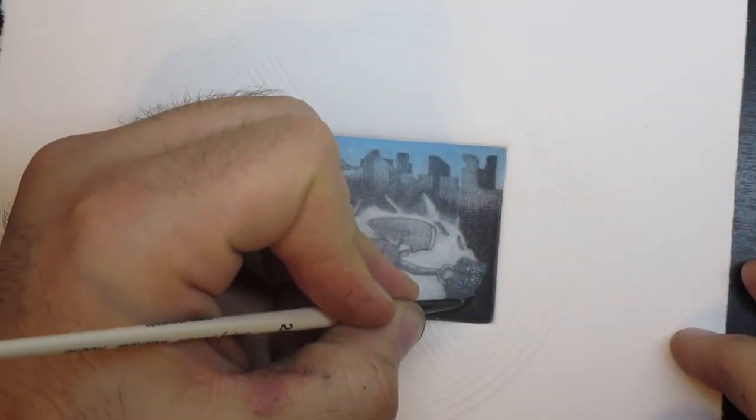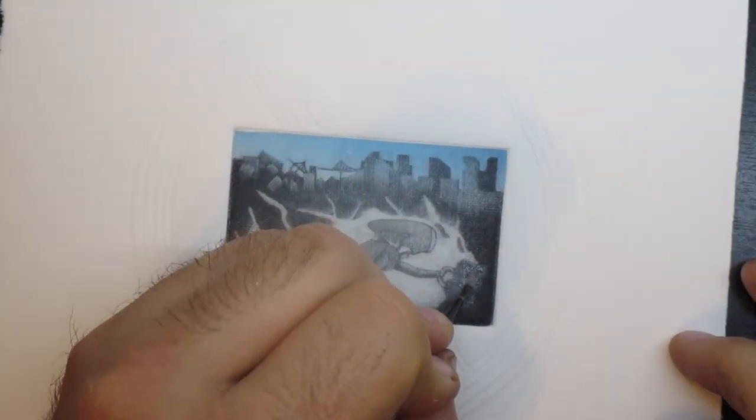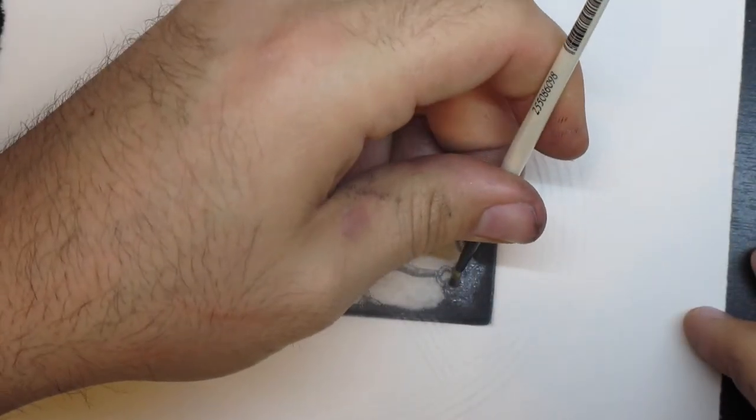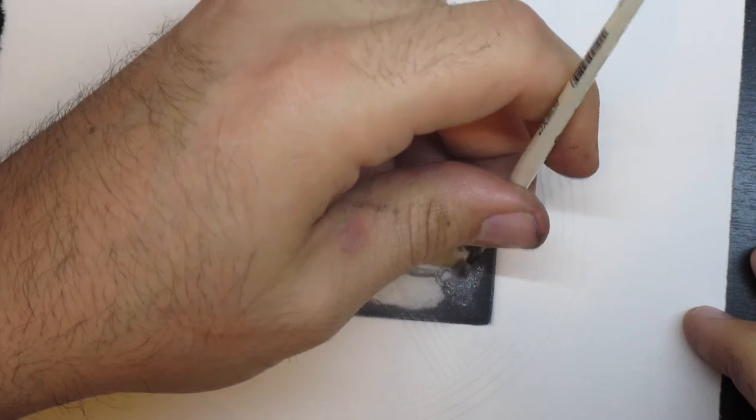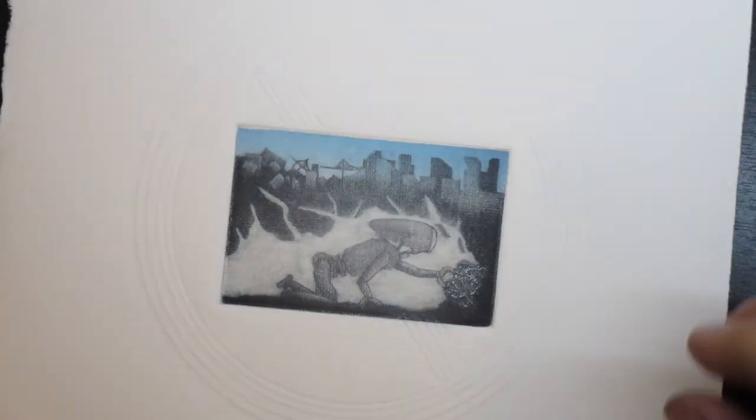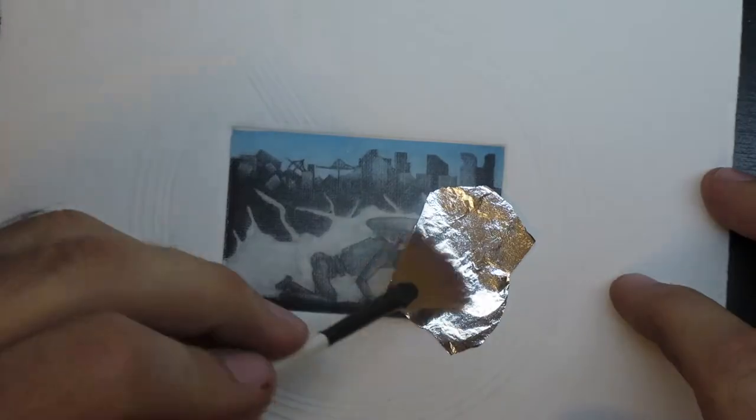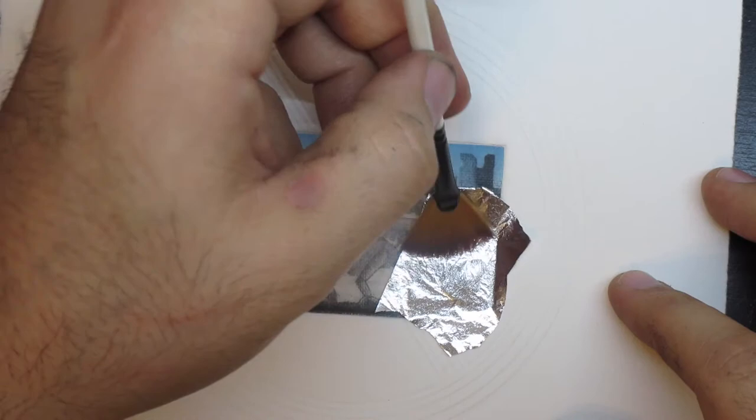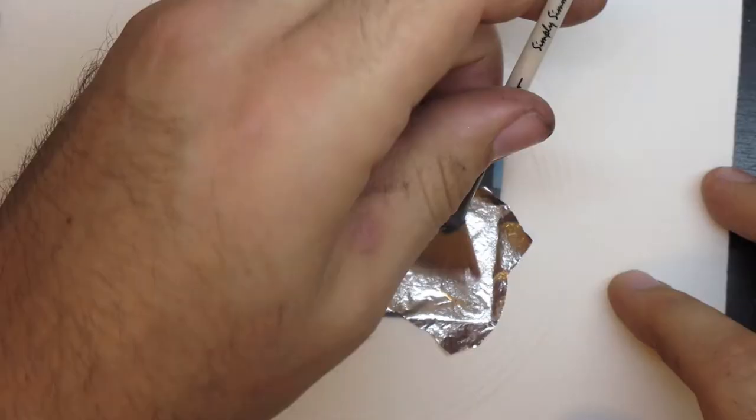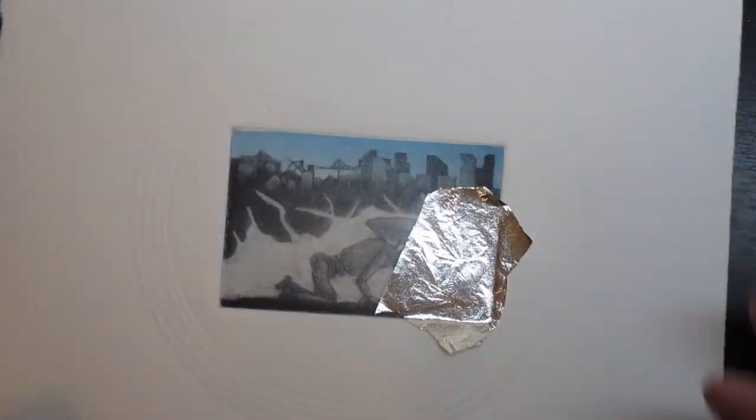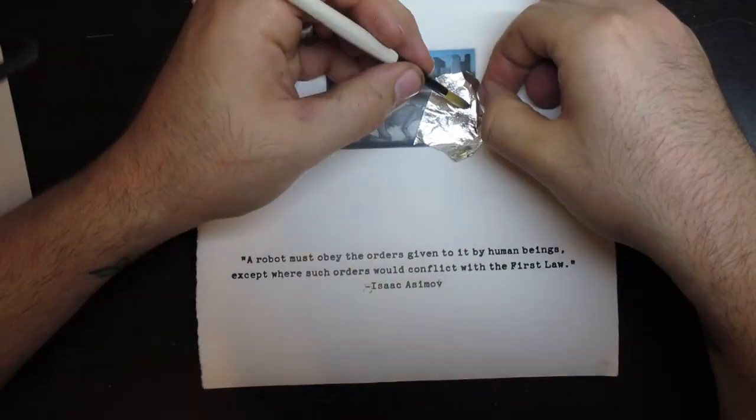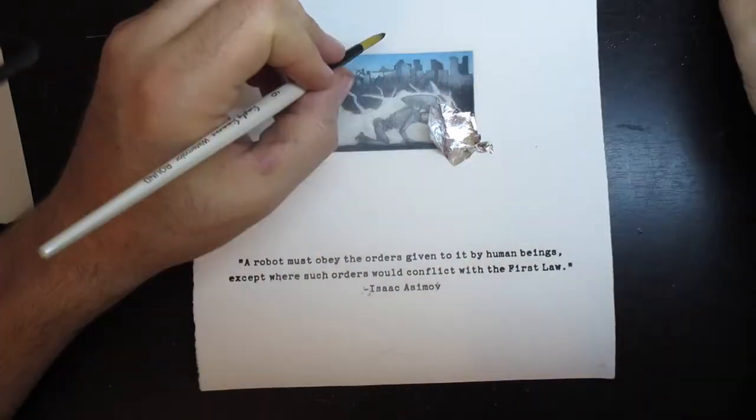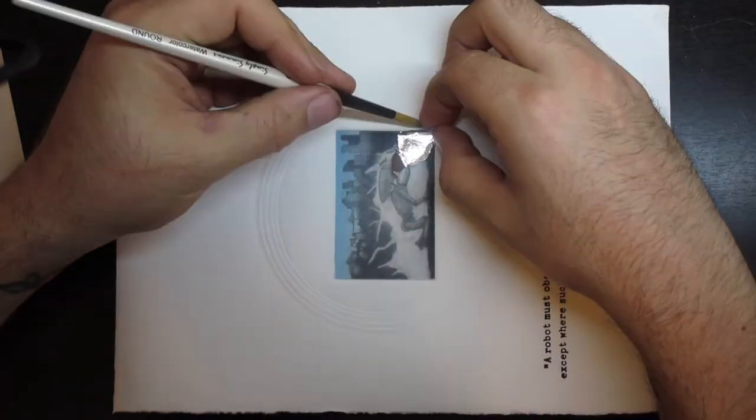And the final step is to add some silver leaf to the print. I mean what's a robot doing under a city if not mining for silver, right? I put down the glue and then the leaf using a soft brush and I smooth it all out and then let it dry for a few hours. After that I come back and brush off all the excess leaf.